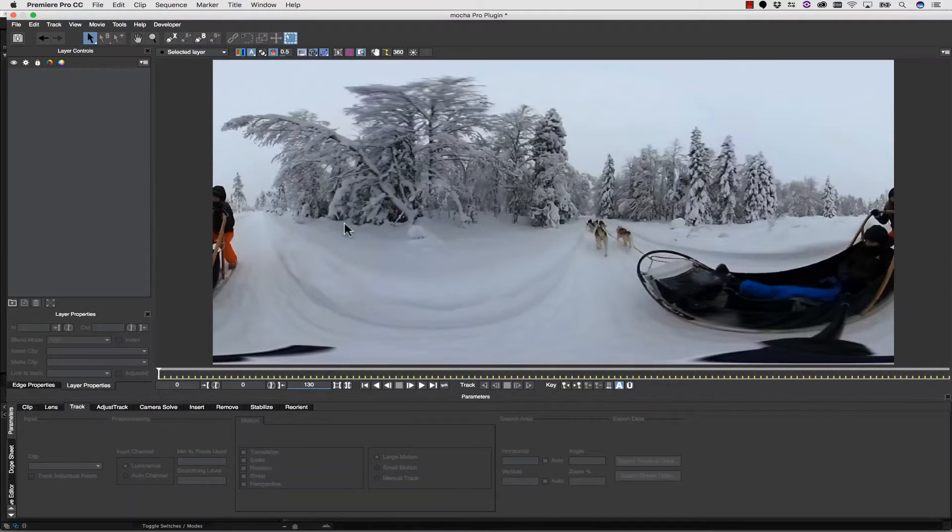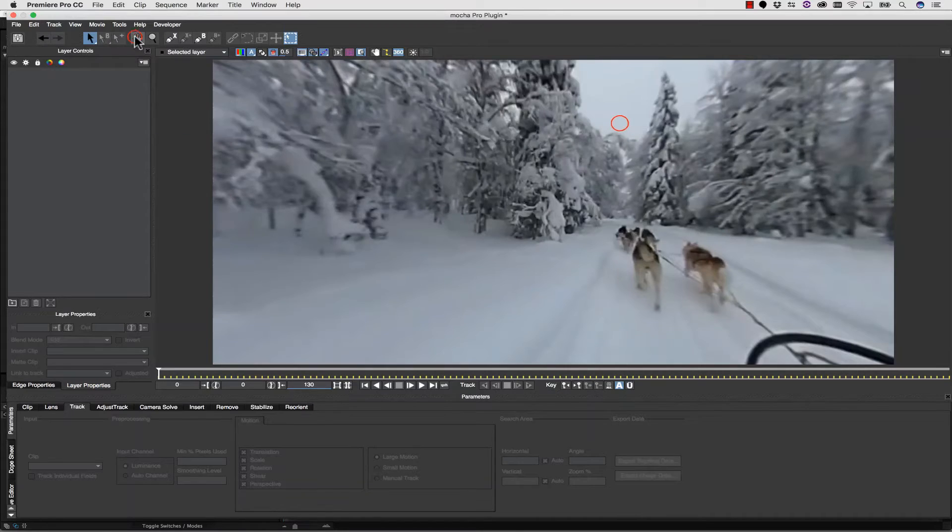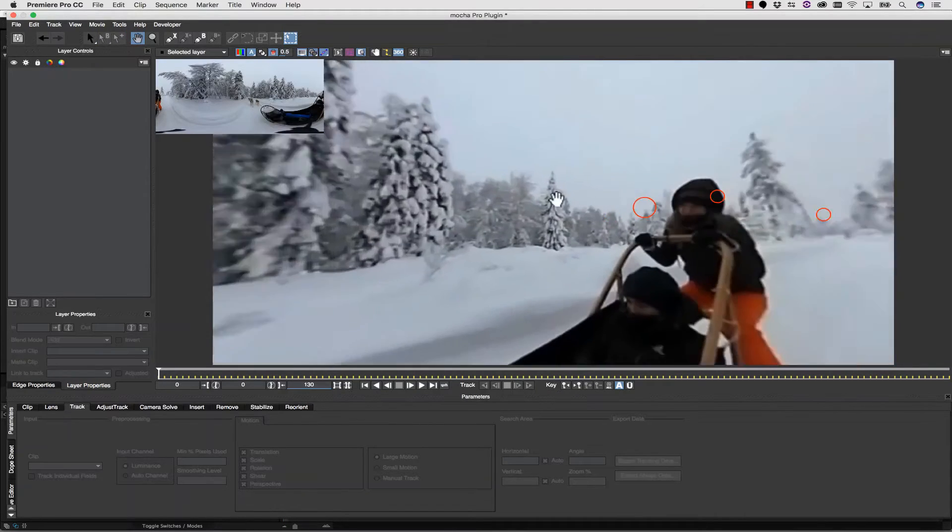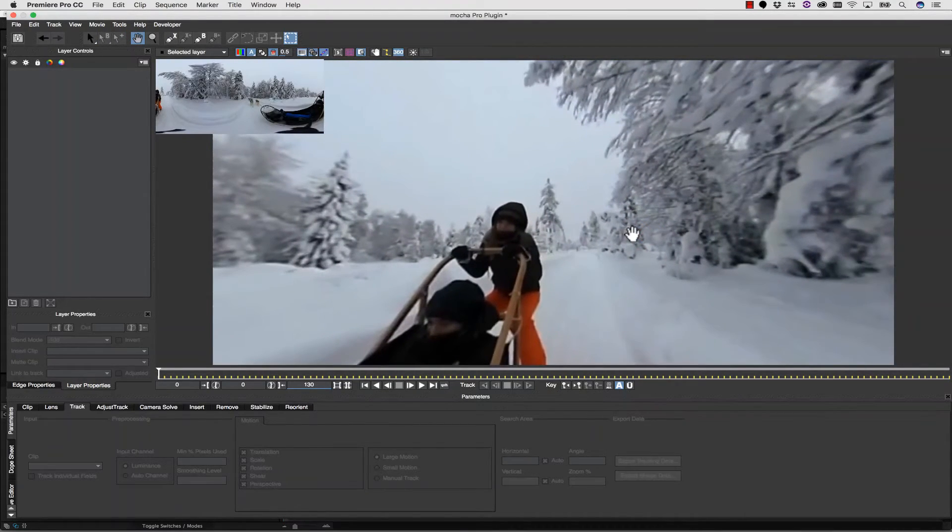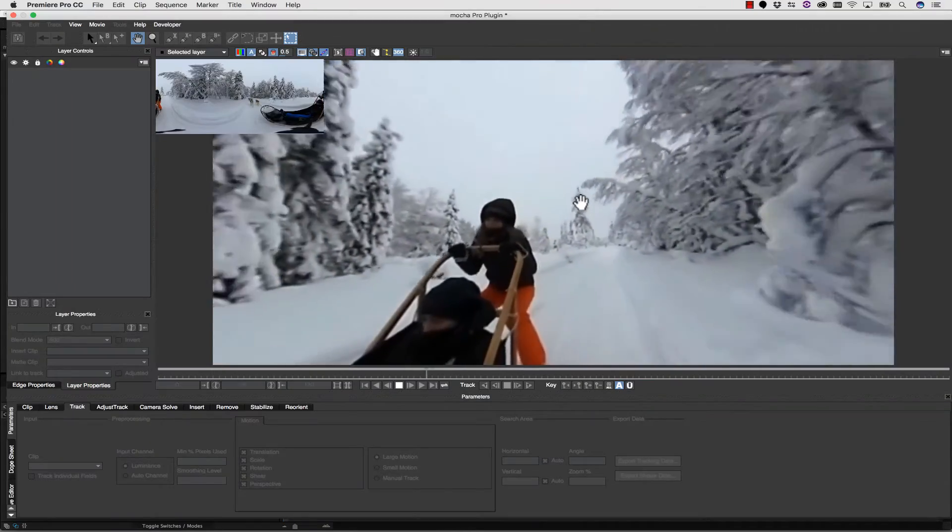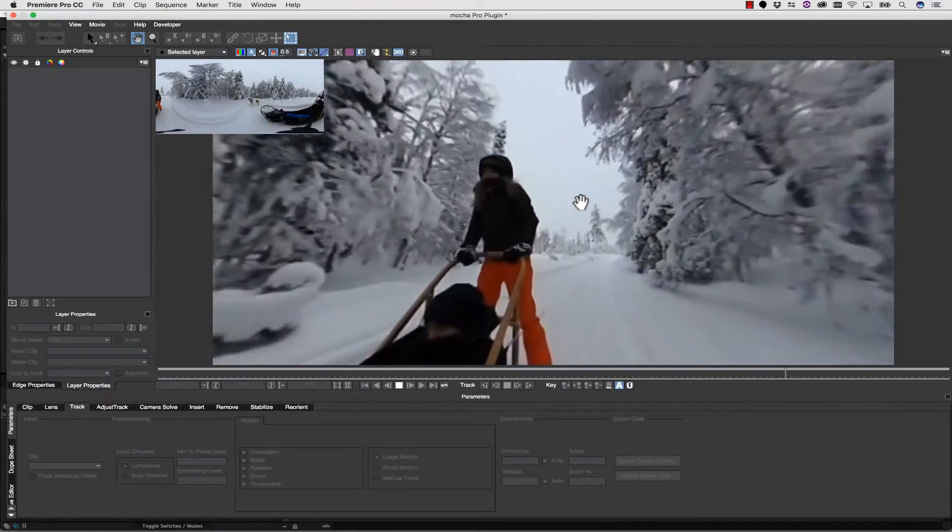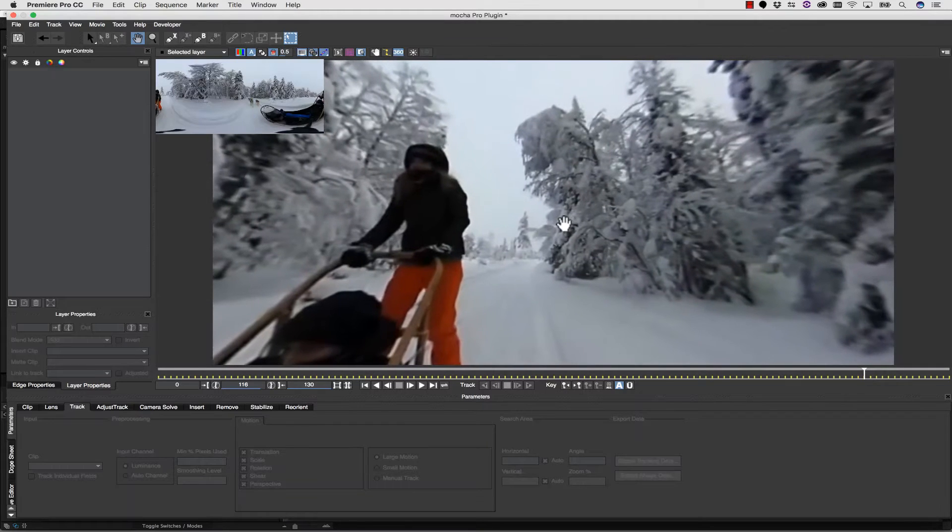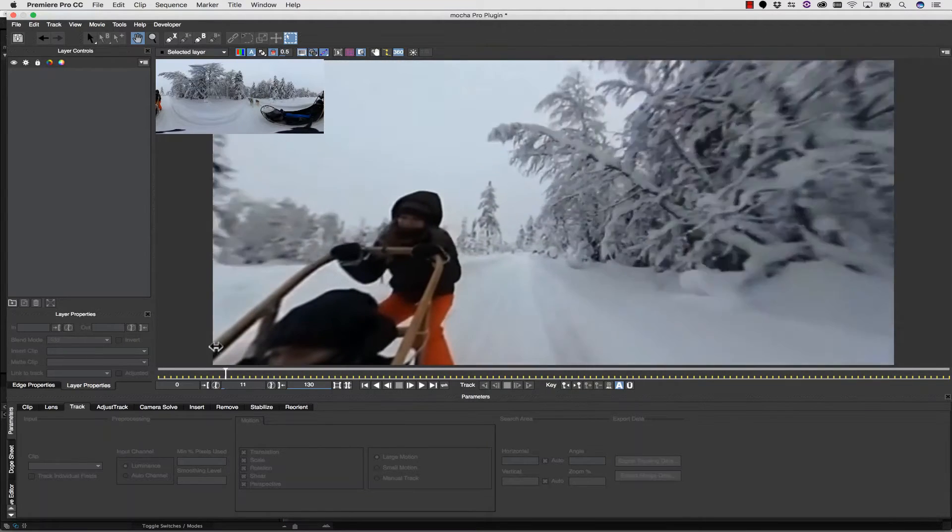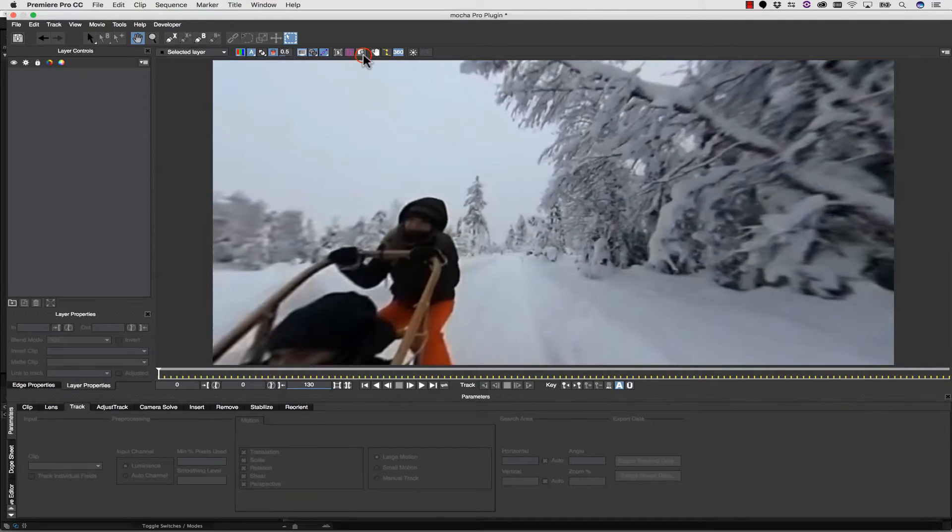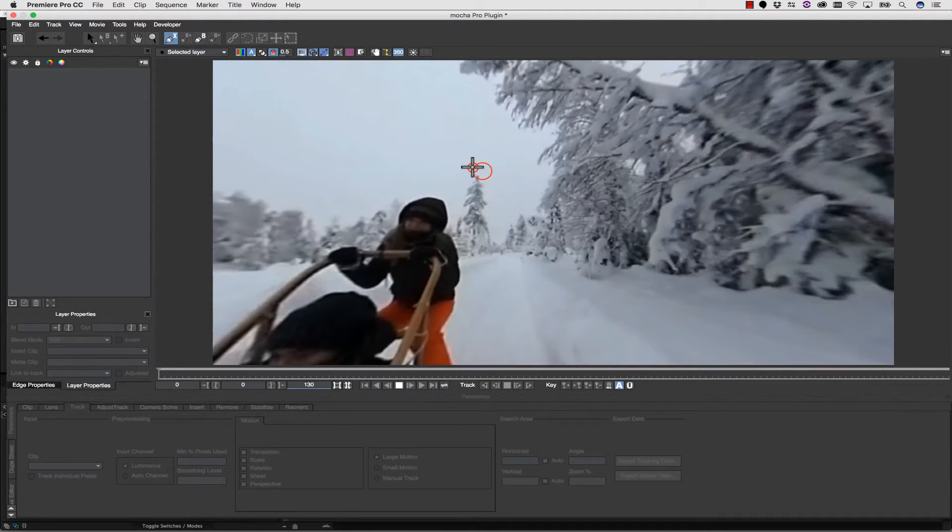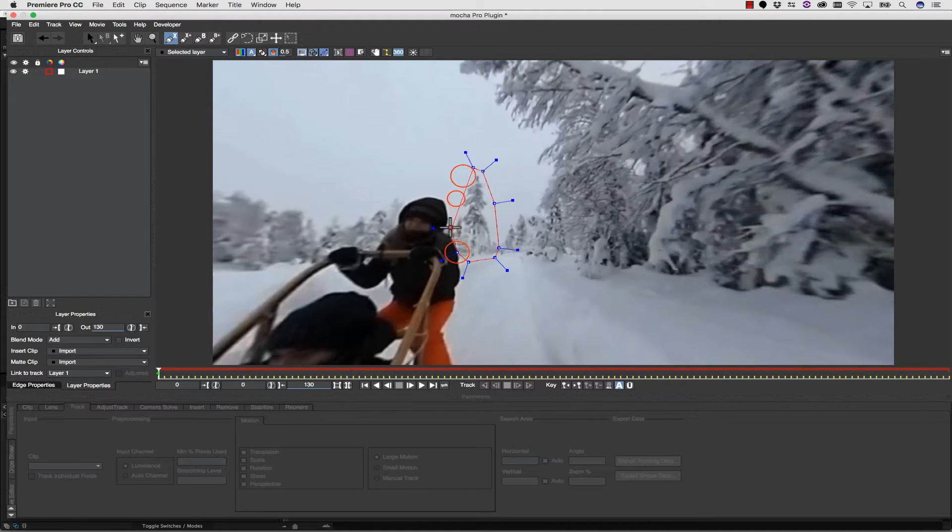Now, instead of our tracking data, I want to point you to a new button, this 360 button. And you can see that we can pan around in our workspace and actually get a good idea of what we're viewing. So I'm going to orient our tree right here in the middle of our background, and I'm going to turn my thumbnail off so it doesn't get in the way.